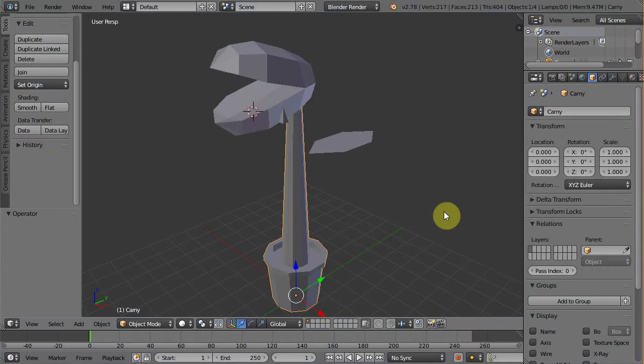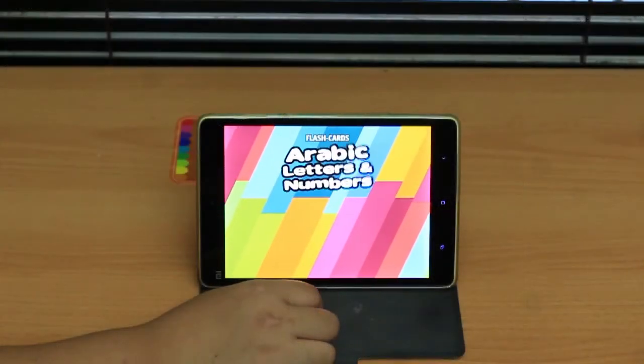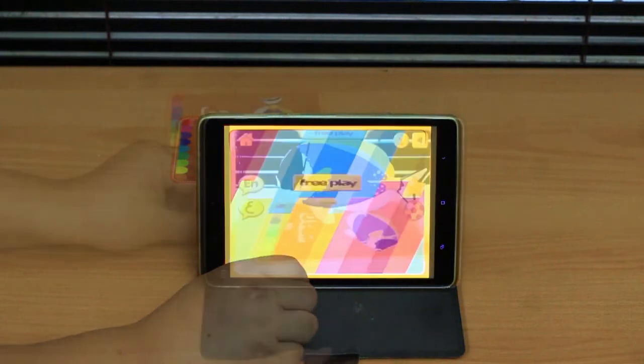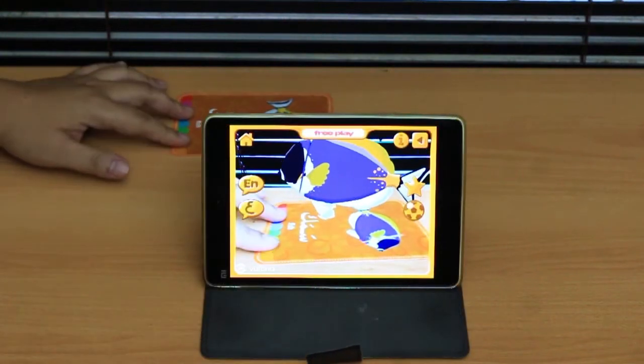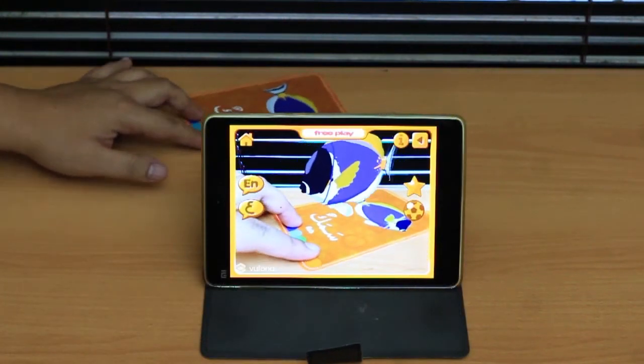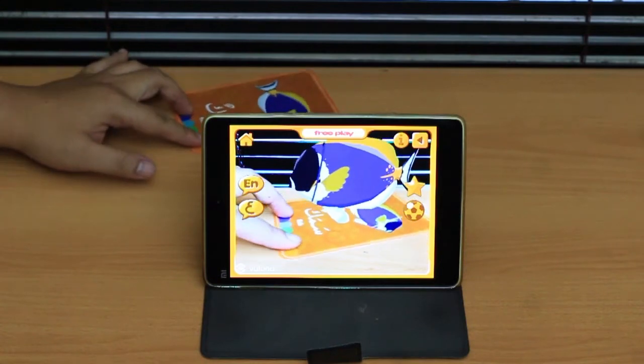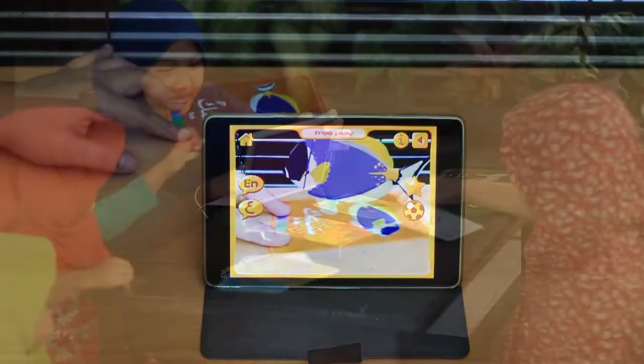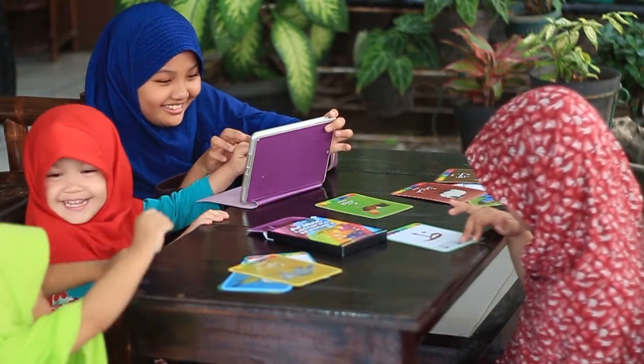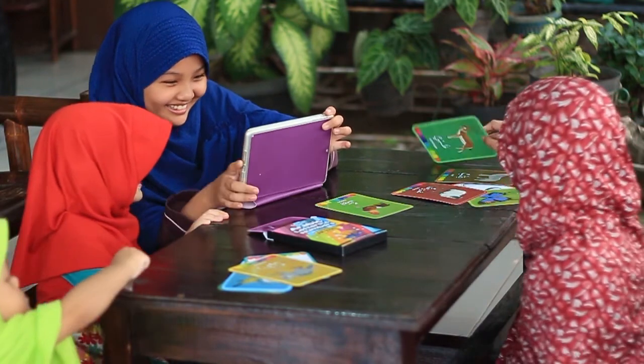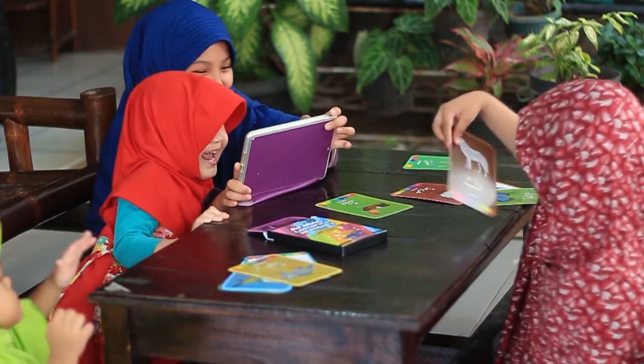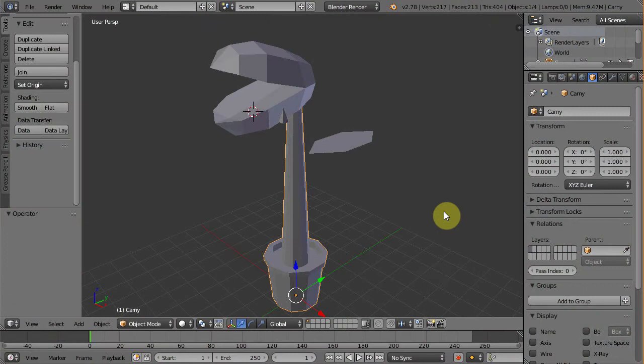These tutorials are all based on my previous experience developing my own augmented reality product, which is these flashcards: Arabic letters and numbers augmented reality. Basically flashcards to help children learning Arabic alphabet using augmented reality. I leave links below in the description if you'd like to learn more or purchase it from Amazon.